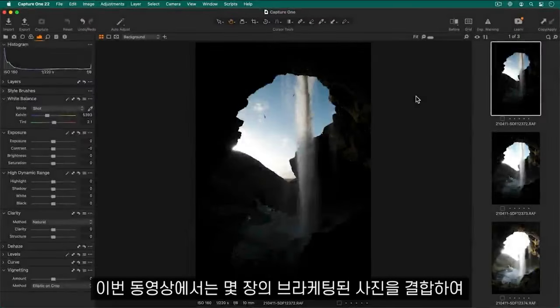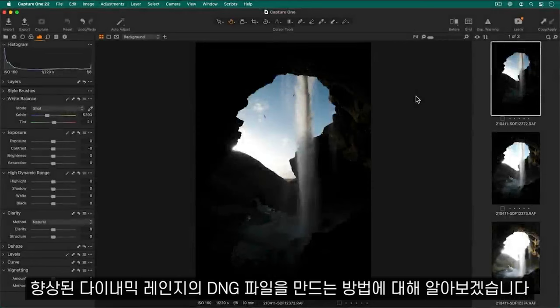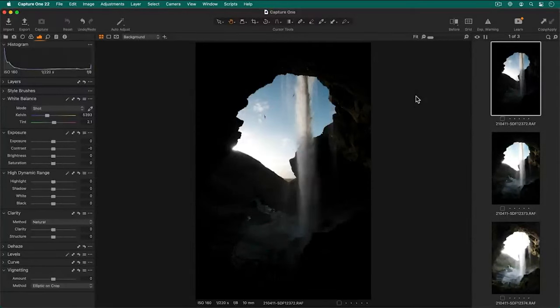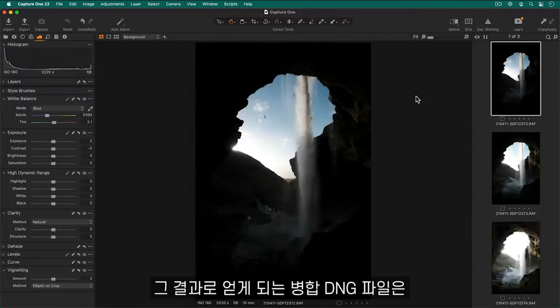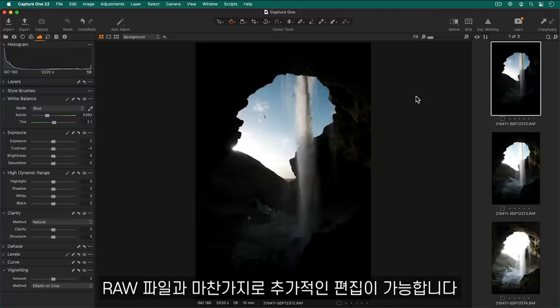In this tutorial we will learn how to combine several bracketed photos that creates a DNG file with increased dynamic range. The resulting merged DNG file behaves like a raw photo for further editing.